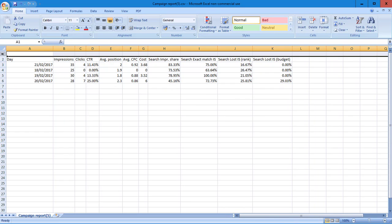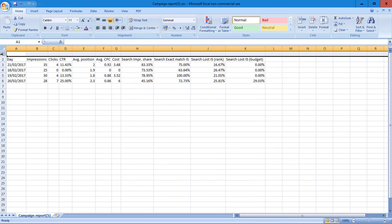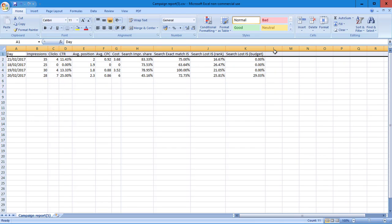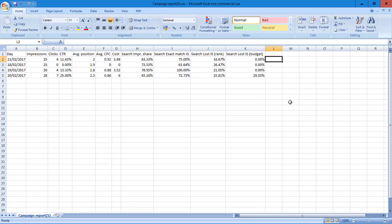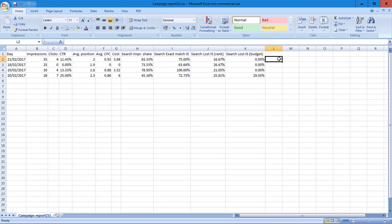We can see all the days and there's a total there. I'll just delete the total, don't really need that. Delete that. Okay, so we've got impressions and search impression share.